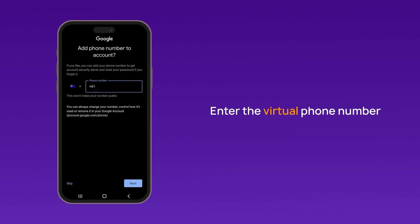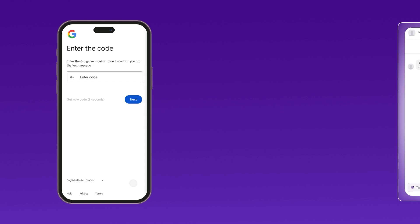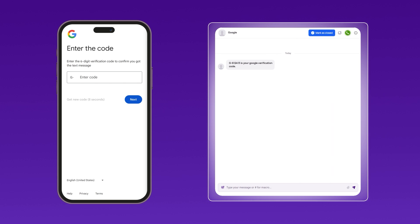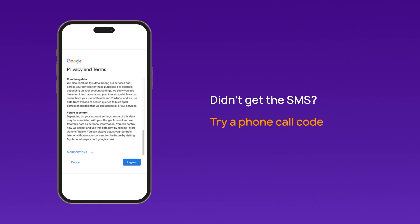In the phone number field, enter the virtual number you obtained from CrispCall. Wait for the OTP code sent by Google to arrive in your CrispCall dashboard. Enter the OTP in the appropriate field on the Google sign-up page. If you don't receive the SMS code, you can opt to receive a verification code by phone call.